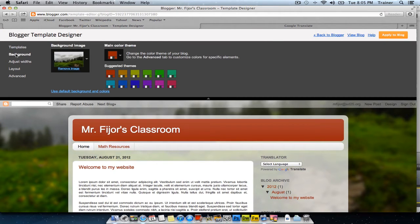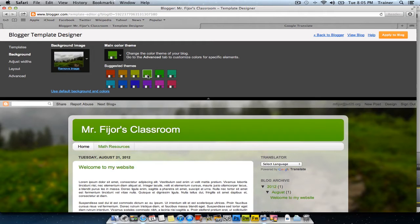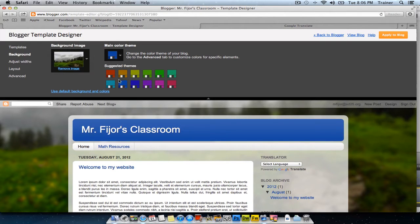Click on Background and you can change the background image, as well as change the colors of the page. Here you can click green, magenta, or blue, depending on what color you would like.